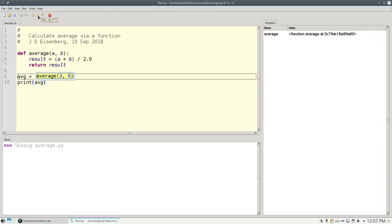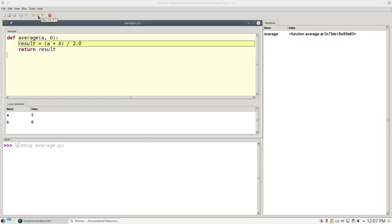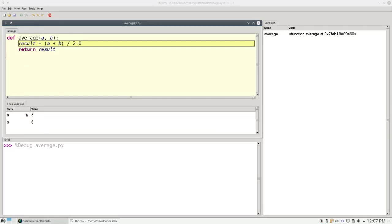When the function call is made, Thonny opens up a new window to show that function and its variables. So here's the function and down here are what are called the local variables. And you'll notice that it's already filled in the parameters a and b with the arguments 3 and 6.